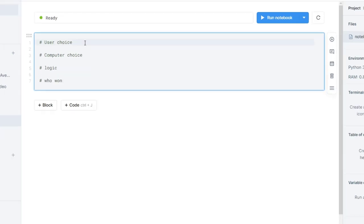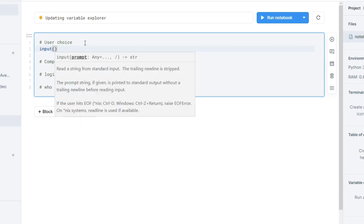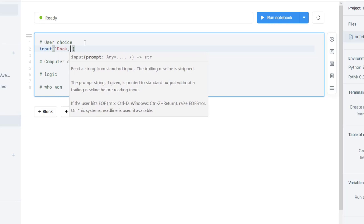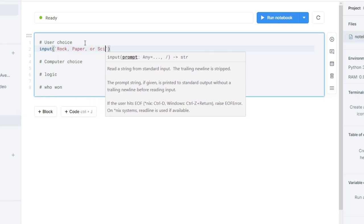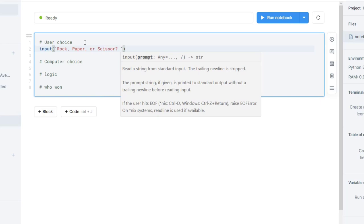Now the first part of our pseudocode is to do the user's choice. In order to get the user's choice, we're going to give the user the option. To do that, we're going to use a function called input — this is built into Python natively. The input function allows a message to be sent to the user and returns the user a chance to use their keyboard, and we'll save that value. For instance: input, rock, paper, or scissors, and we'll put a question mark and a space.